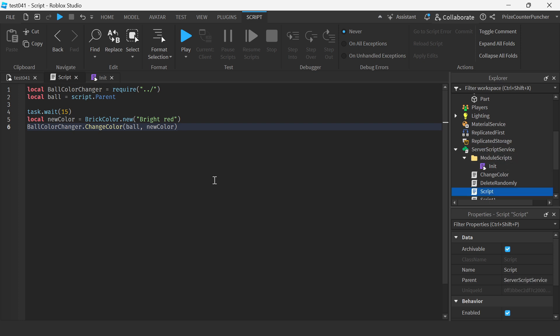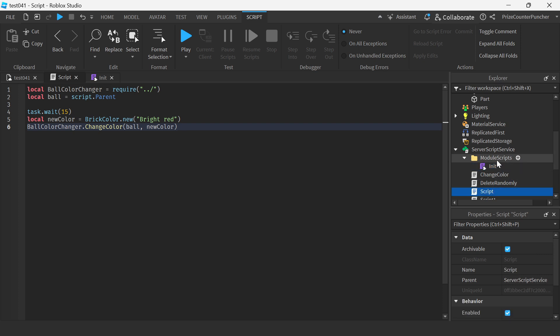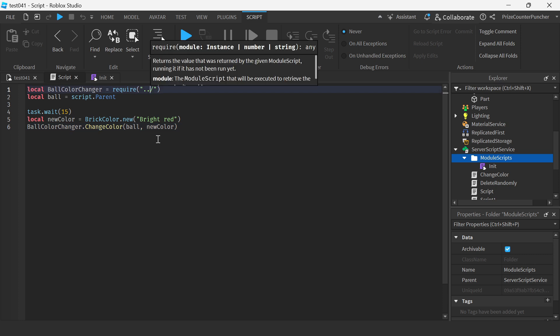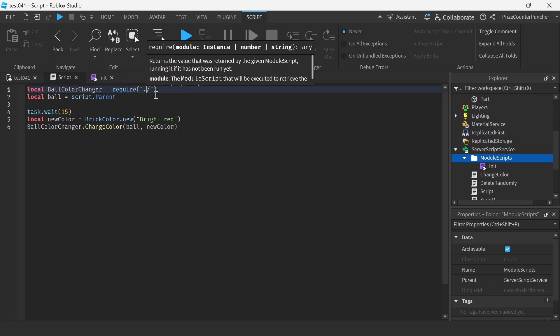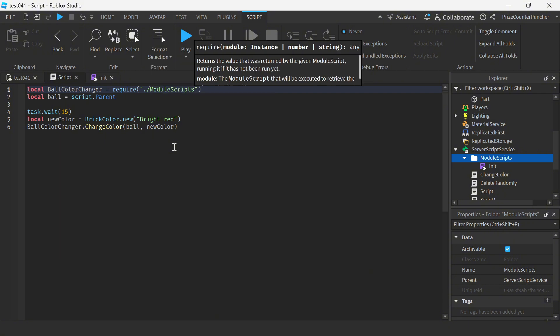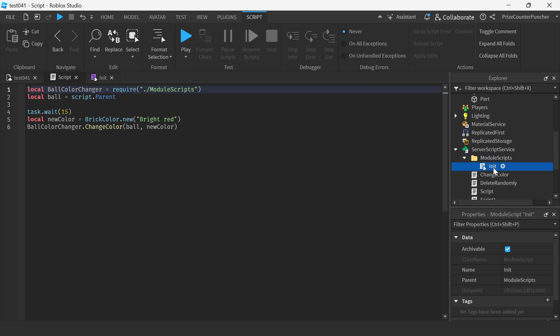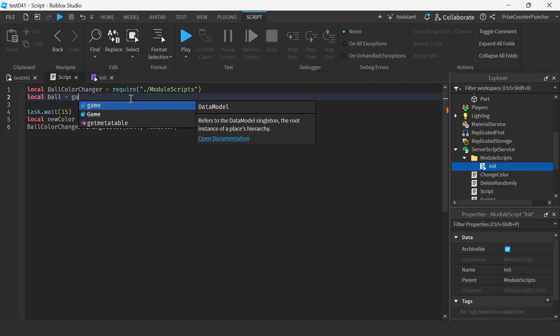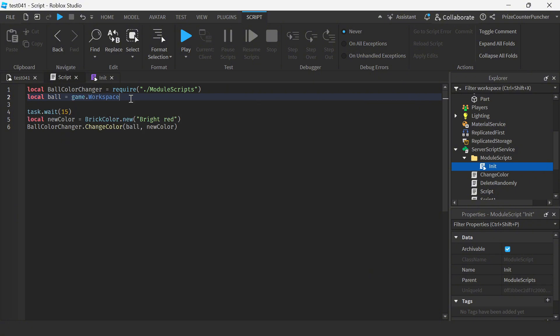And now we need to make a few changes. So our script is here and our init module is here. So our script is at the same level with the module script folder. So we're gonna say dot, that takes it to the same level, and we're gonna say module scripts. Since this is an init module, we do not need to name it. Another thing we need to change here is script.parent is no longer valid. So instead we're gonna say game dot workspace dot ball.